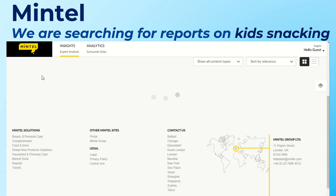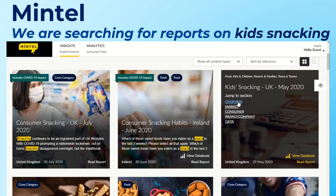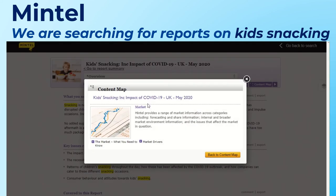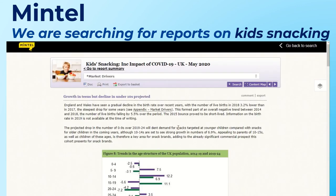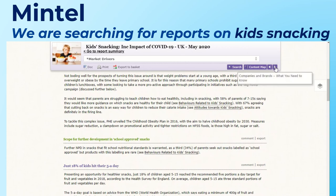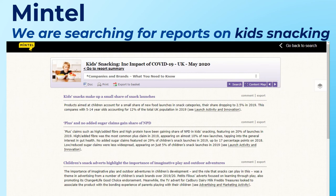Searching for snacking brings up suggested report titles, and clicking search shows the range of reports in panes. There's a consumer snacking in the UK report, a recent consumer snacking habits in Ireland report, and a kids snacking report. When you click a report, you can jump to a section — I'll click into the overview. You can navigate with the content map to jump to sections like market drivers, scroll through, and toggle between pages. The presentations icon lets you add elements directly into a presentation.